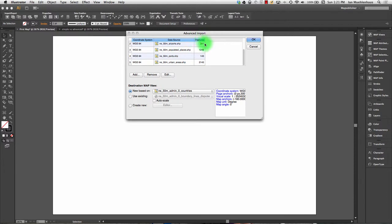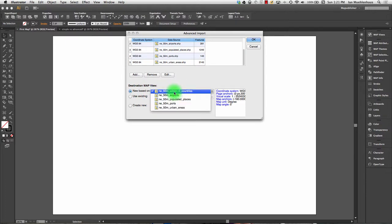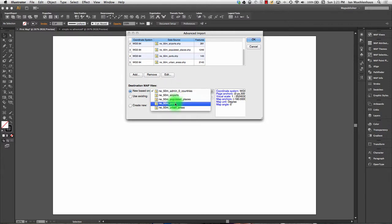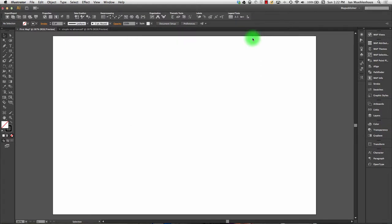And it says how many features, basically how many objects are in each one. And down here, destination map view, I talk about map views in a moment. But generally we want them all to be together. This is a new empty document. So we'll create a new one. And you can decide which shape file you want it to be based on. So if they all had different projections, it would use that shape file's projection or coordinate system. So in this case, they all have the same. I will hit OK.